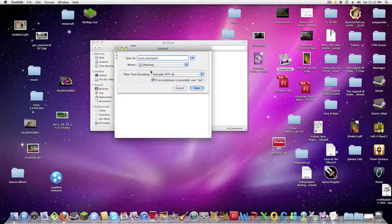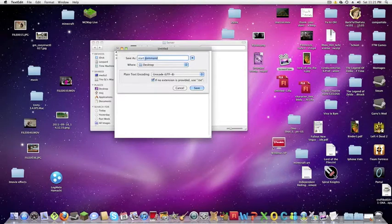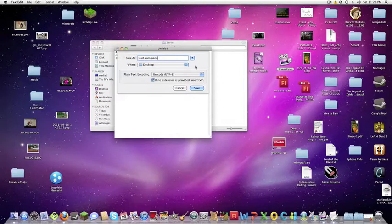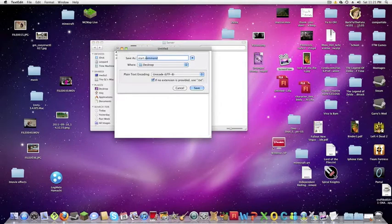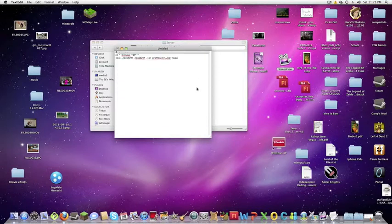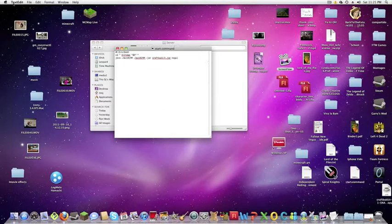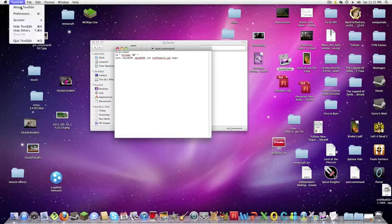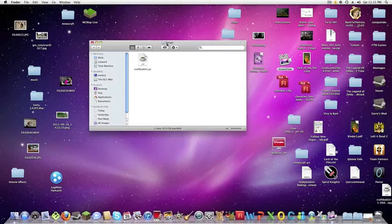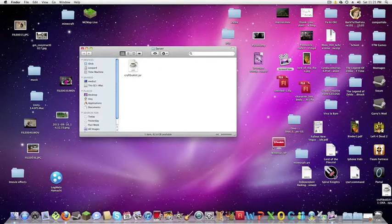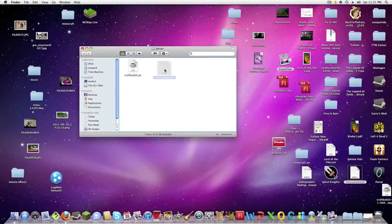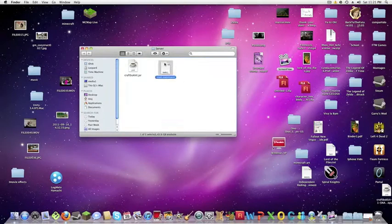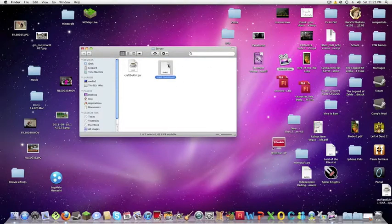If you don't put that dot command you won't be able to start the server. So just be sure you can name this anything and then this you have to name it dot command. So just save it, erase or quit this thing and then drag your start command over to your server file.